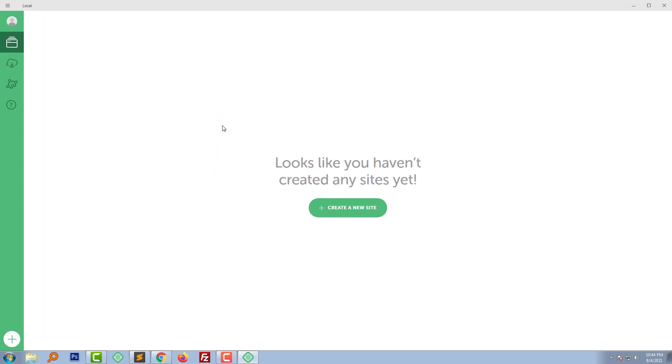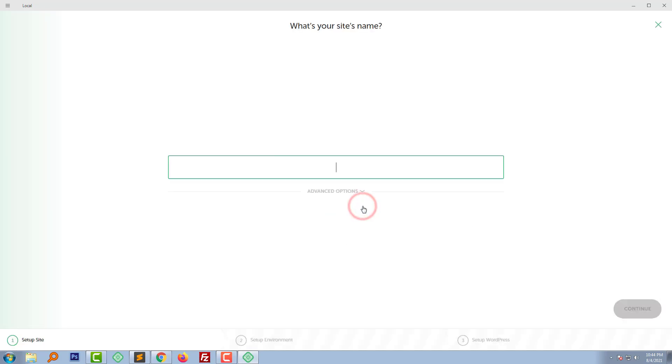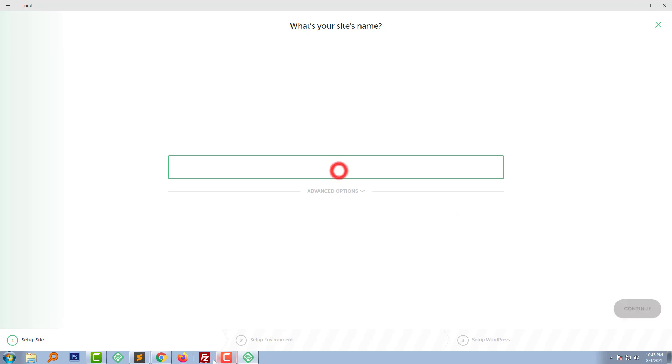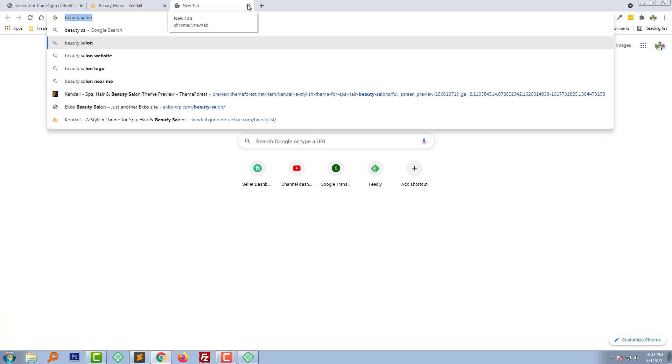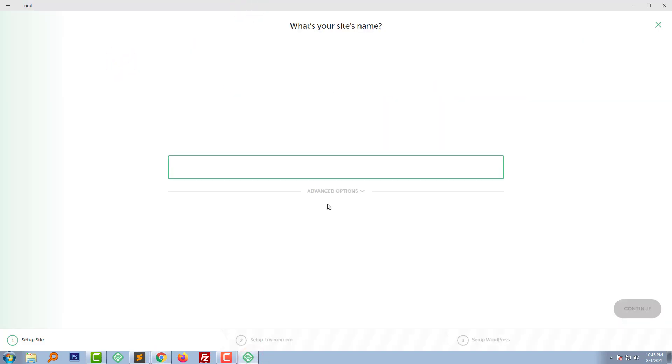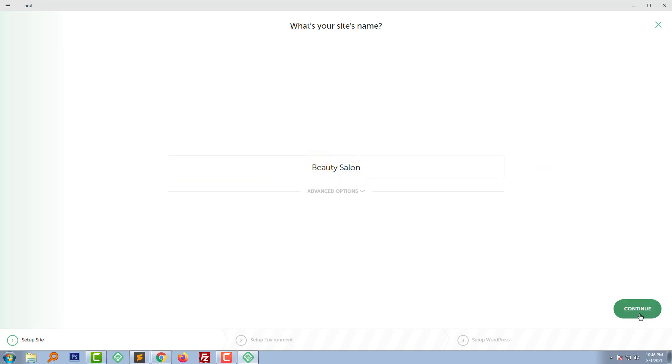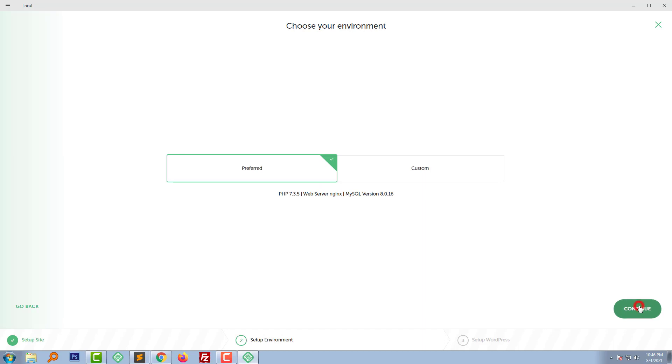Here is my Local software and I'm going to click on open Local. Here is the dashboard of Local software and I have no any site yet, so I need to create a new site. I'm going to click on the create a new site button and I have to type my site name. My site name BT Salon and click on the continue.